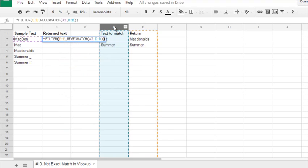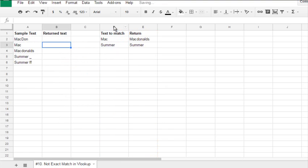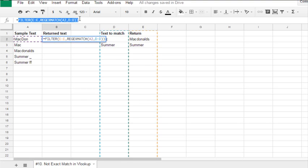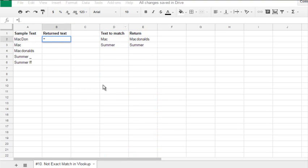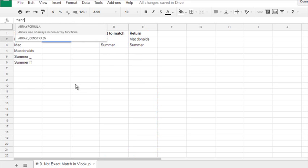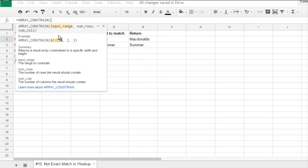Hit enter, and return McDonald's. I've also cut this formula and used ArrayConstrain. ArrayConstrain is a function which returns an array of desired size.